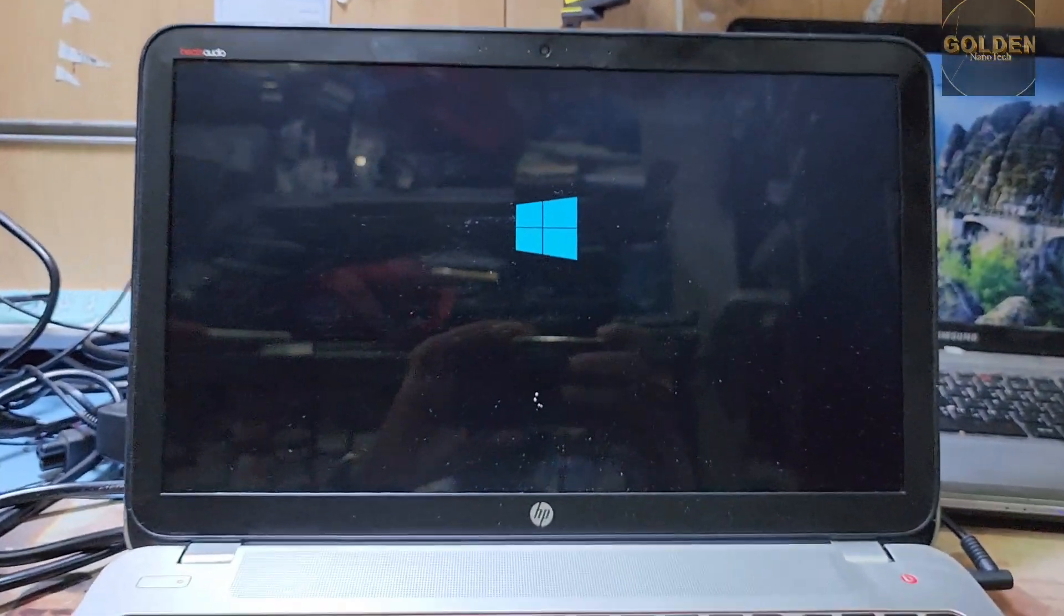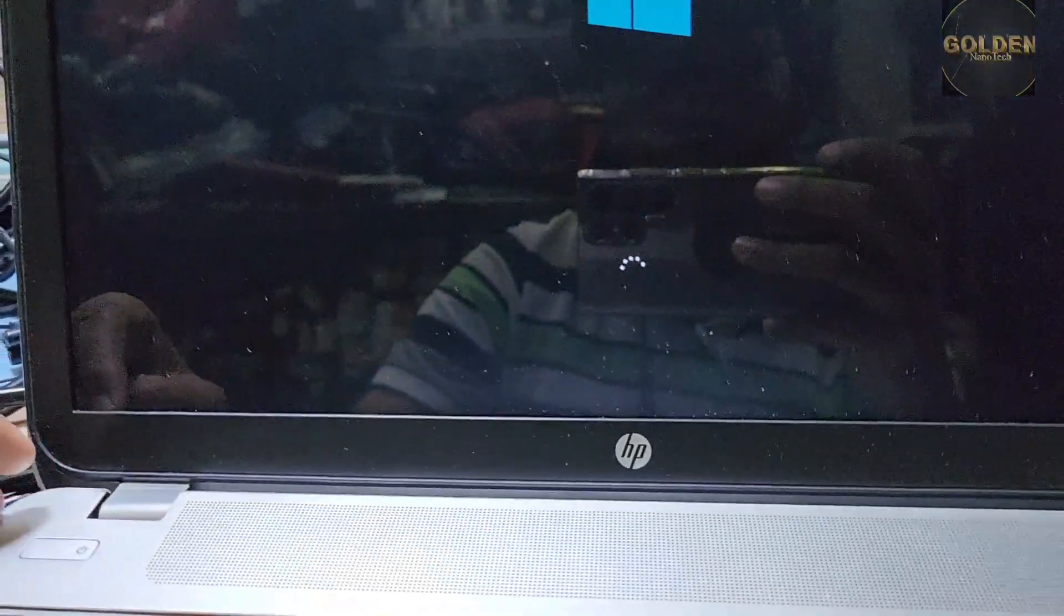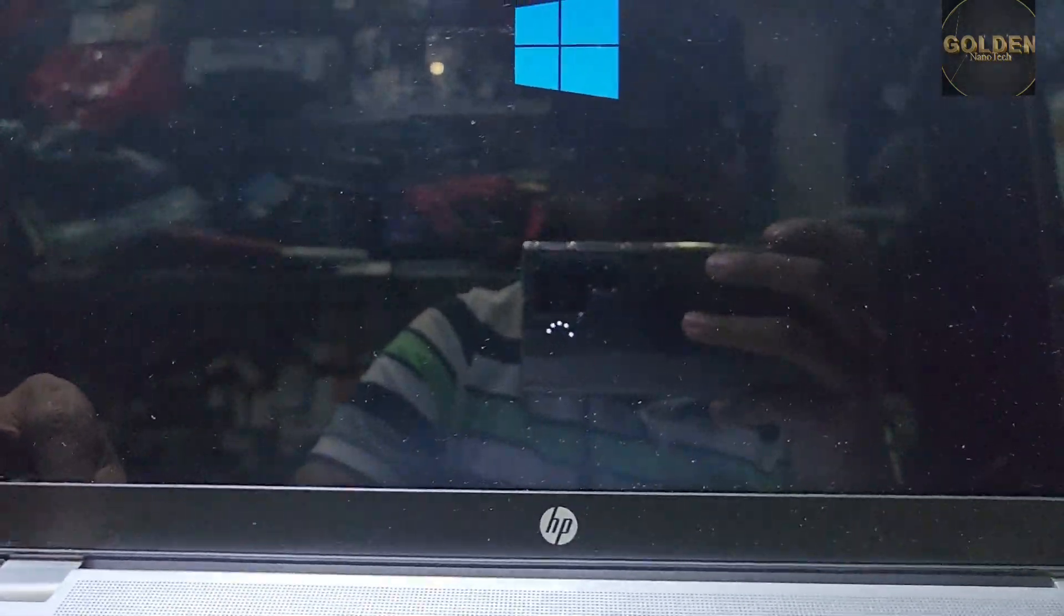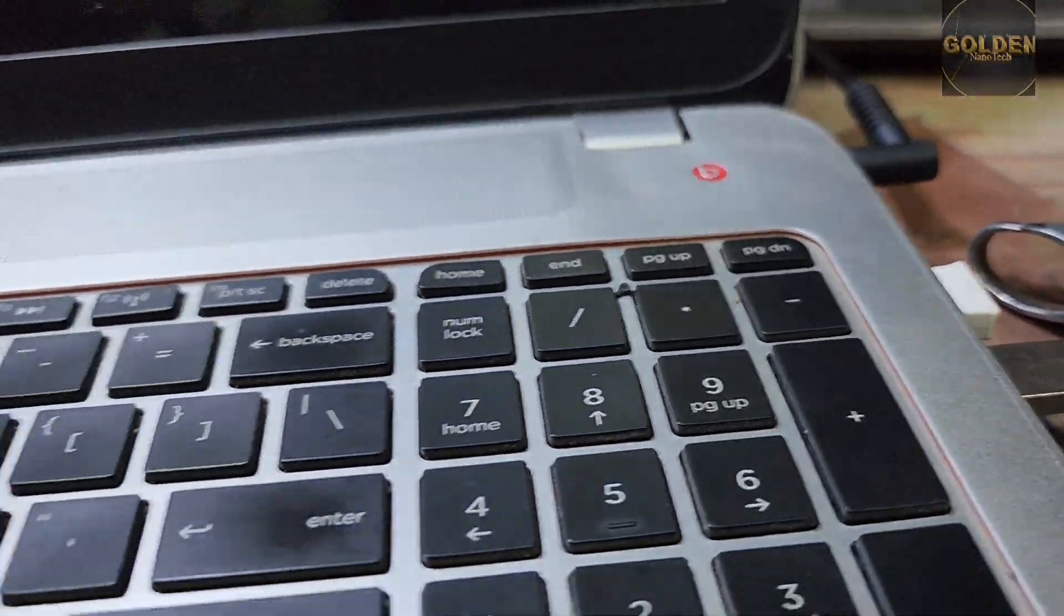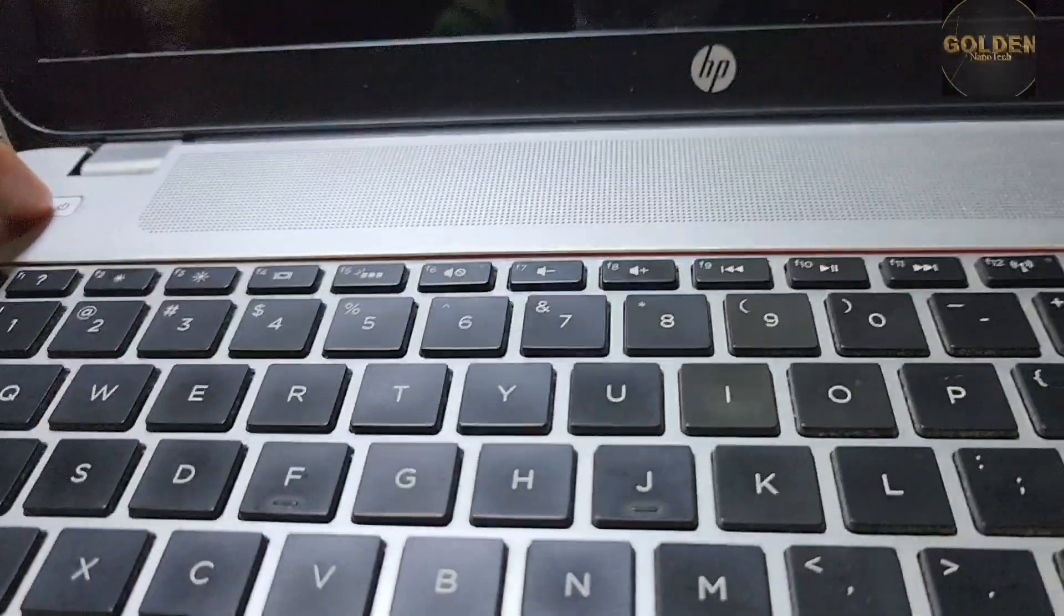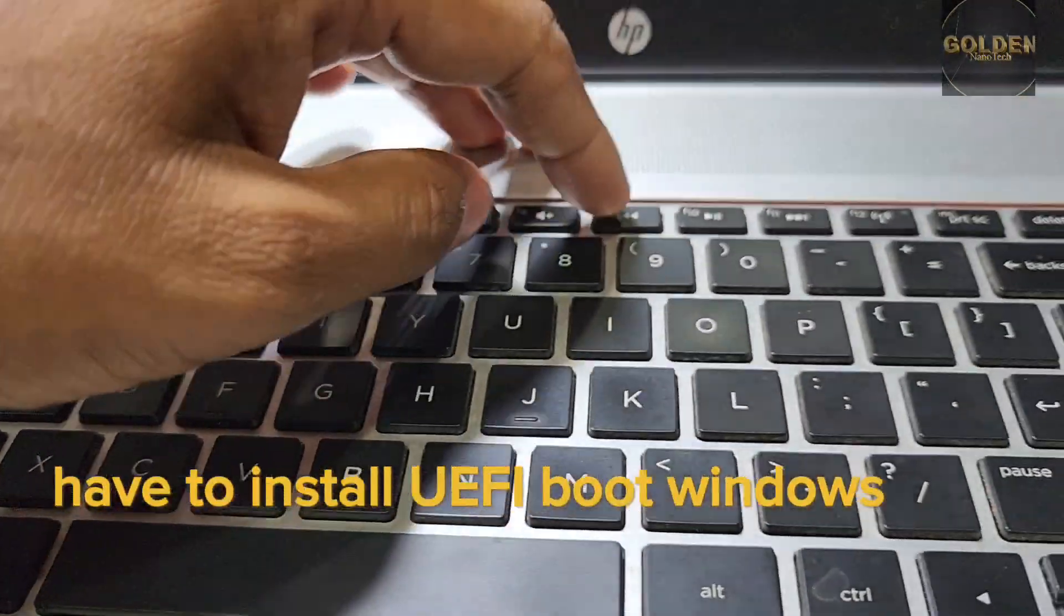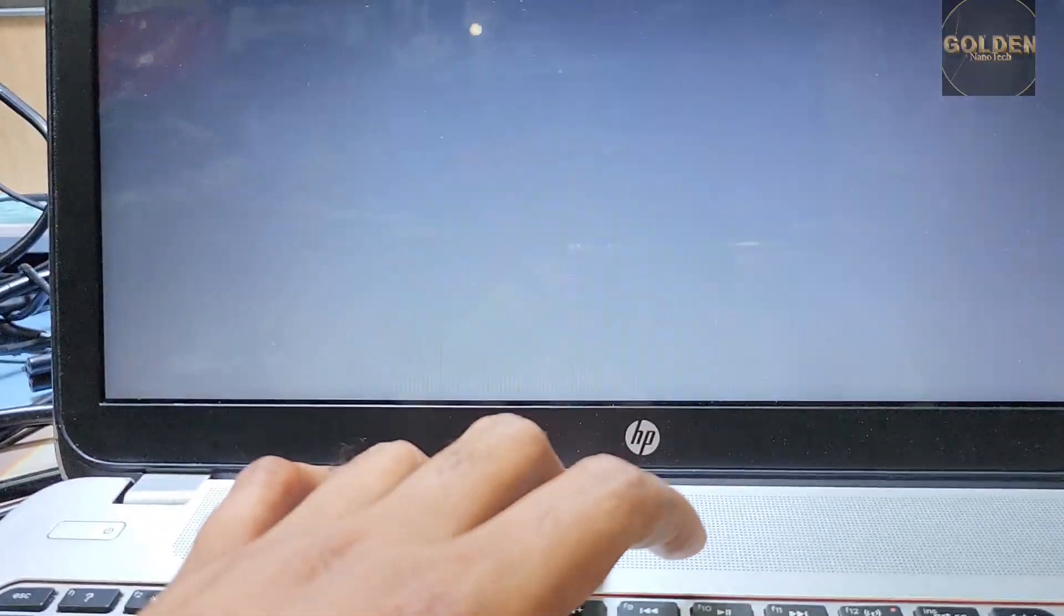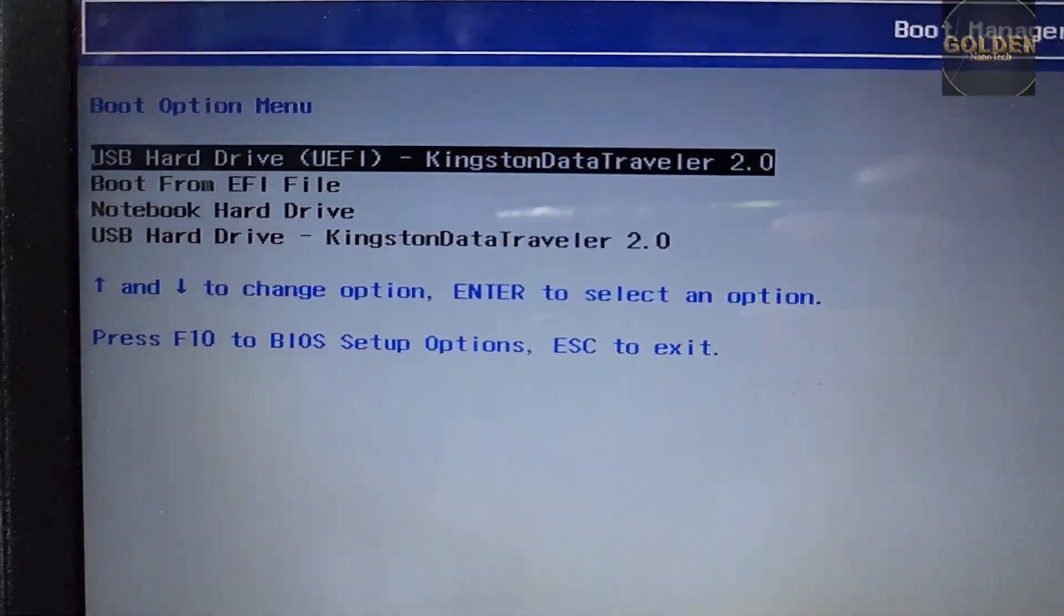So now I will format with USB. I have a bootable USB so I will install Windows. Now this laptop has a hard disk Windows problem. So now I'll power off and have USB bootable device Windows. This HP model, just power on and press F9 for the boot menu and here you can see the booting option.